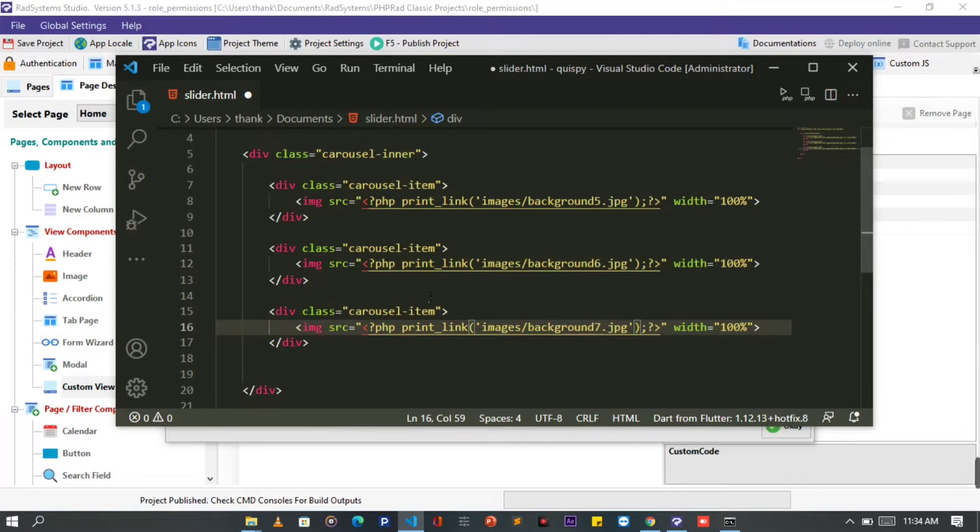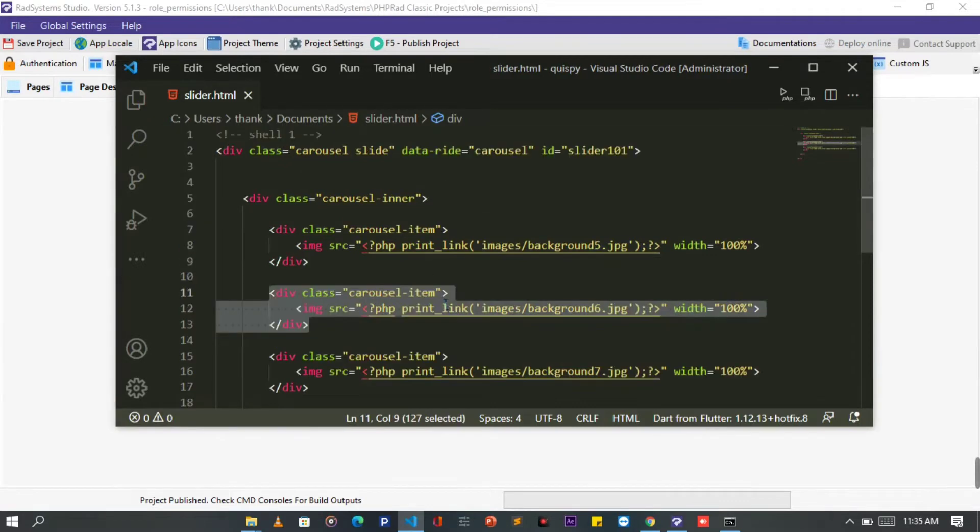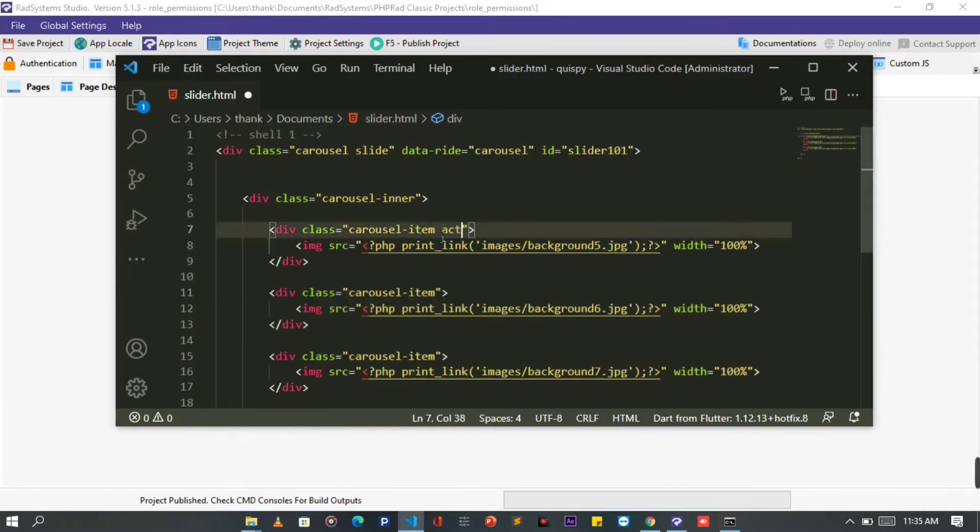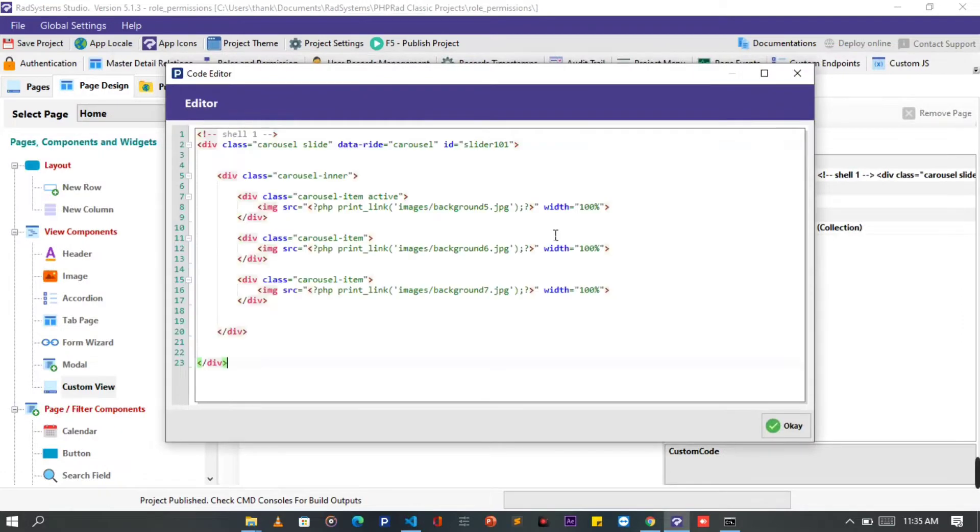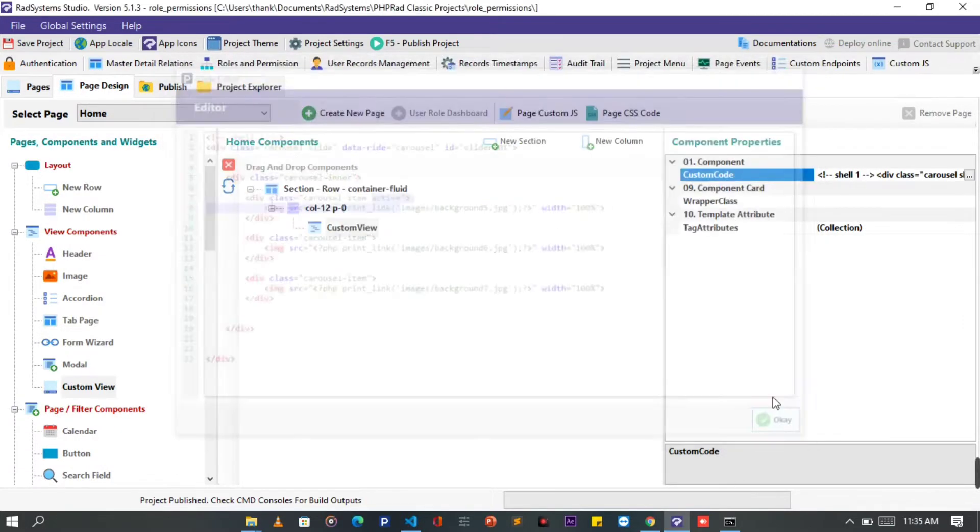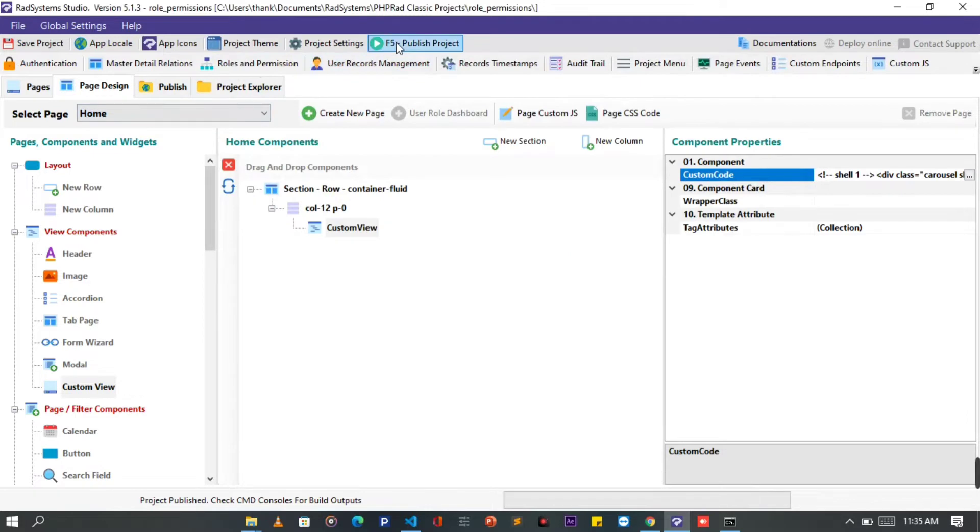Before we take a look in the browser, we need to set any of the carousel items active. This will make the image display first before other items. Once done, let's copy the entire code from the text editor, then paste it in the RAD systems custom view we opened. Click OK, publish project and then let's preview it on the browser.